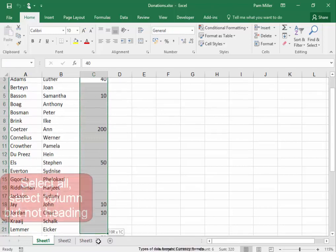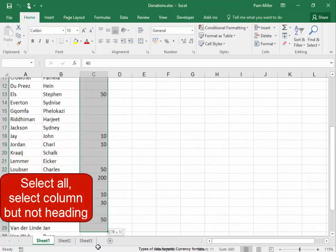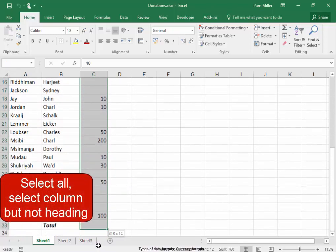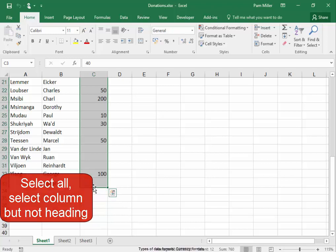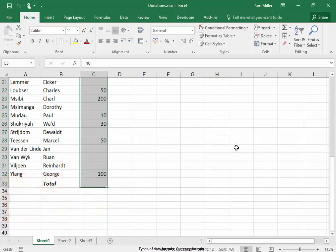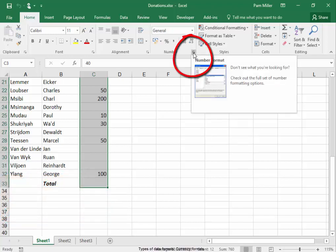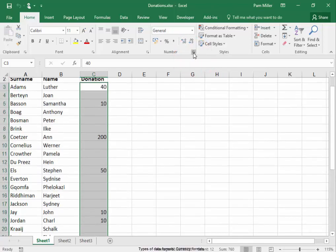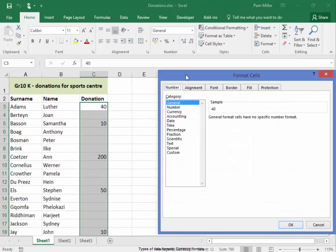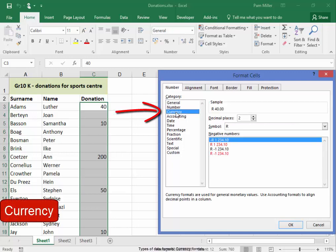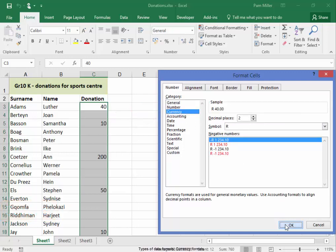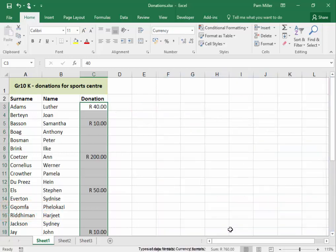I'm going to select them all. And I need to go here to the number formatting group in the corner, and I'm going to format it as currency, rand currency. Okay, that is what it looks like.